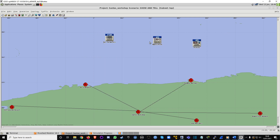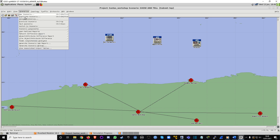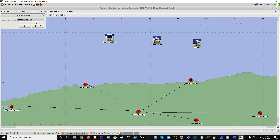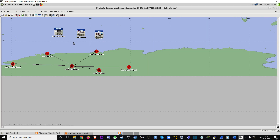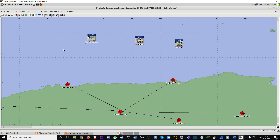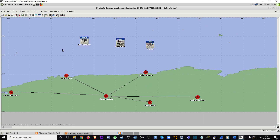What I'm going to do is save this one. I'll go to Scenarios, Duplicate Scenario — this is going to be called QoS One. Alright, zoom out again.